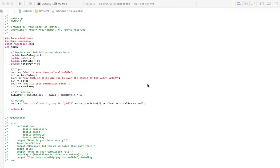Welcome to Homework Answers. We're going through the textbook Programming, Logic, and Design, 8th edition by Joyce Farrell, and in this video we're covering Chapter 1, Exercise 10.